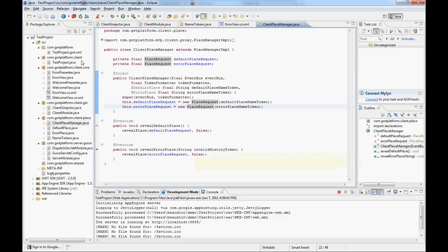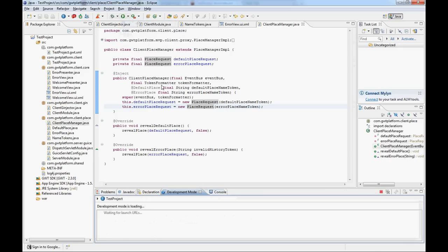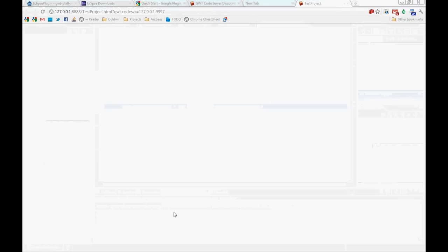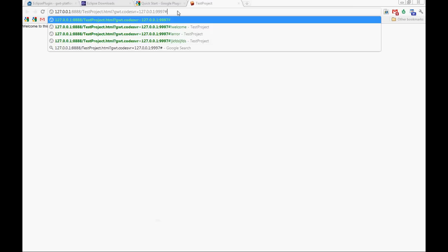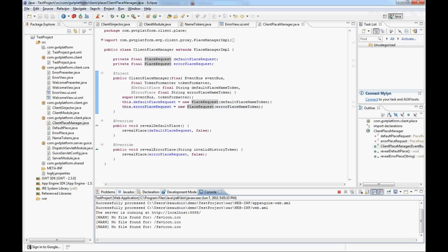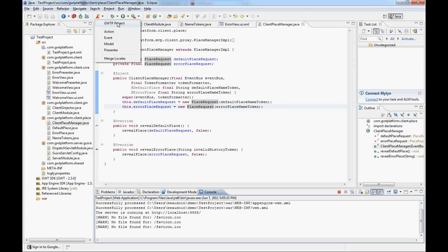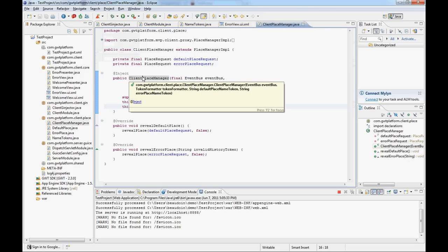We can now test our new application and see if everything works fine. Let's make sure everything is shut down before we do that and run it again. We hit the welcome screen, and now if I enter some invalid token we actually reach the error page — as you can see here. So our error page is working. To summarize what we did: we used the GUTP plugin to create a new project, then we created a presenter for our default place, and we created another presenter for our error place. In the next screencast we're going to see how to create nested presenters and build on this application to add them.